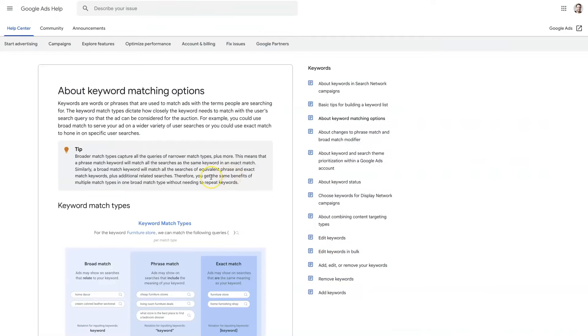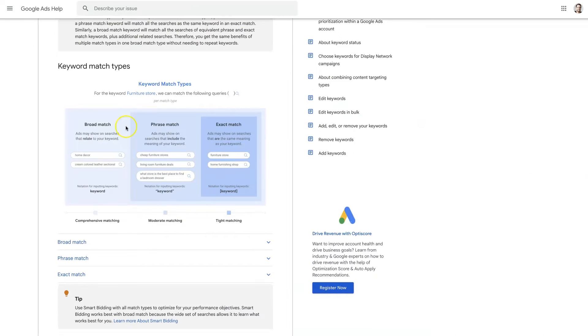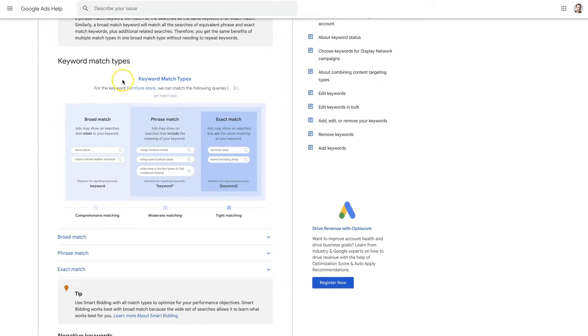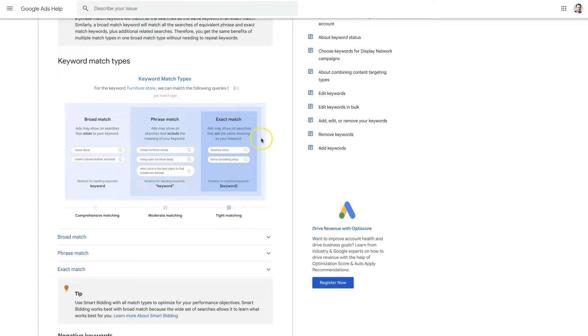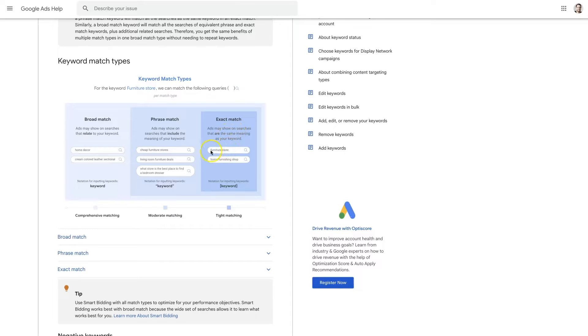So there's actually a page on Google's help website where they break this all down and kind of give you a better understanding of how this works. One thing to note is that Google Ads about a year or so ago they changed how their keywords work. So exact match used to be exact match right.